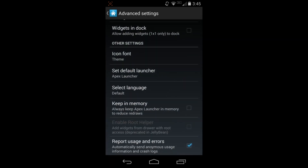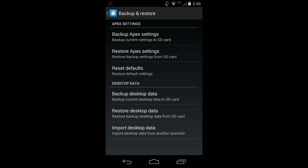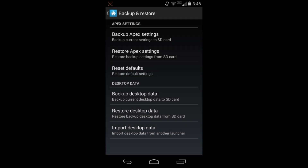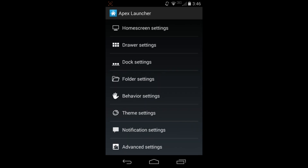Keep In Memory stores the launcher in memory so it has less lag and fewer redraws, which is a nice feature. You can also backup all your settings and restore them. You can import your desktop layout - if your stock launcher was set up exactly how you wanted it, hit Import and it'll pull all the icons, widgets, and settings over to Apex Launcher correctly. That's actually prompted the first time you install it.